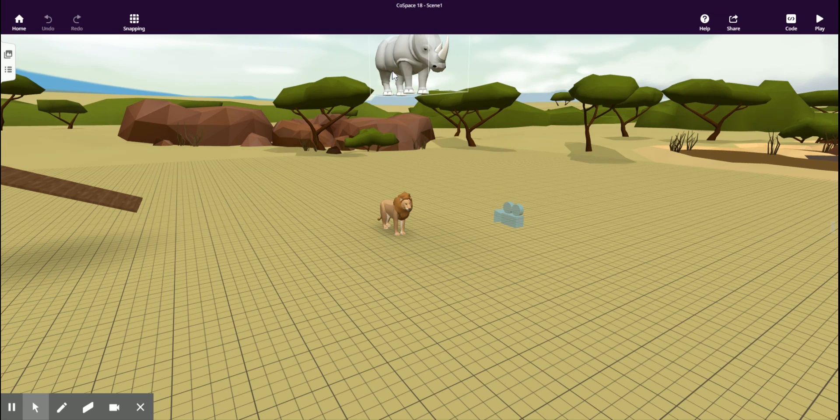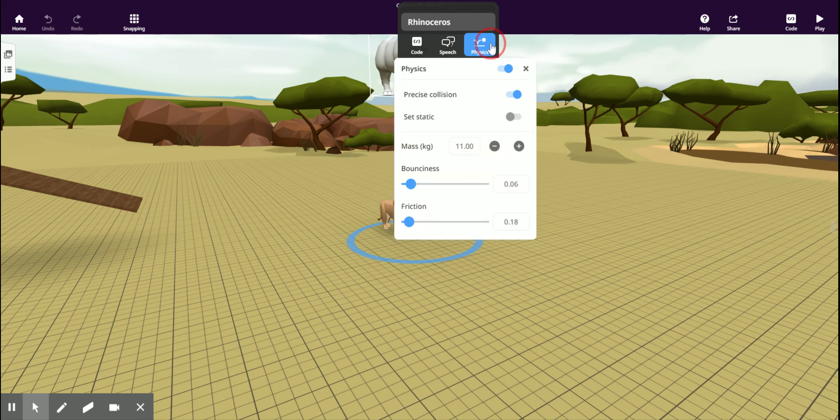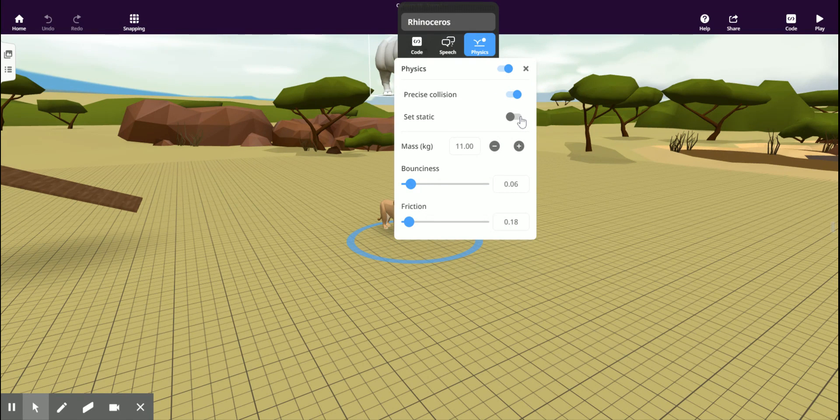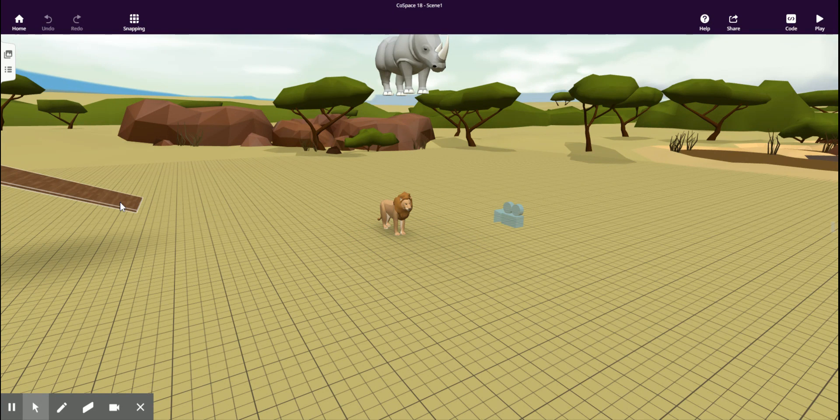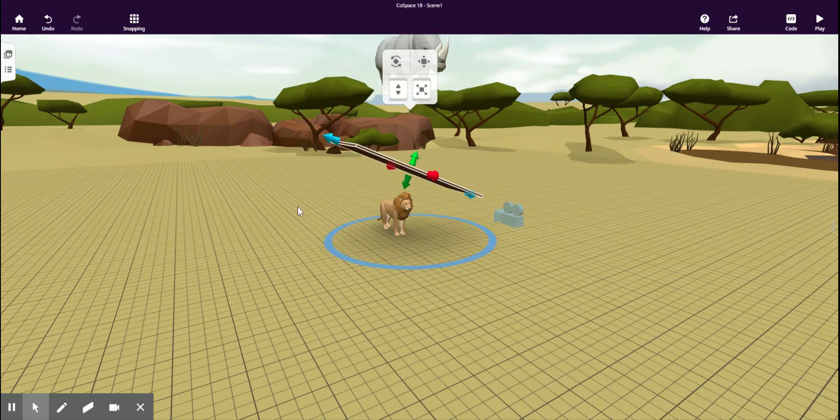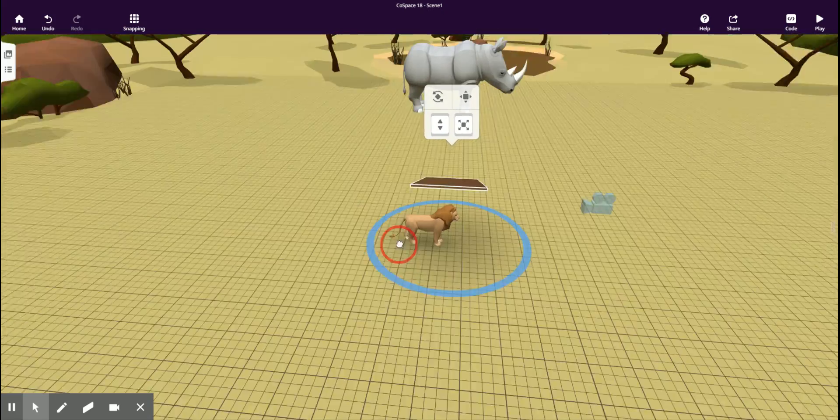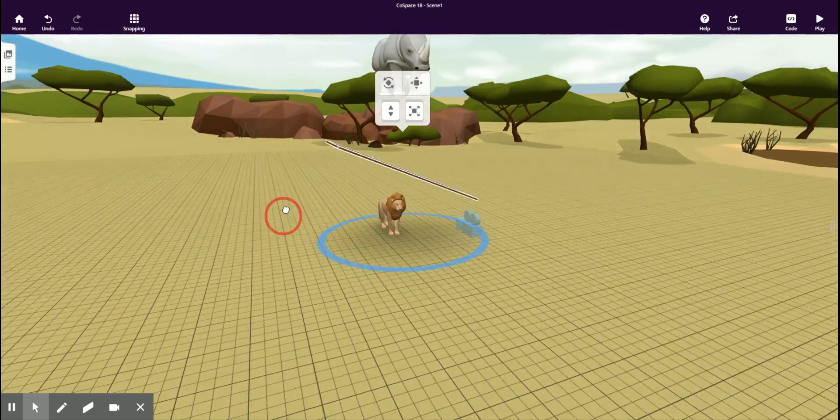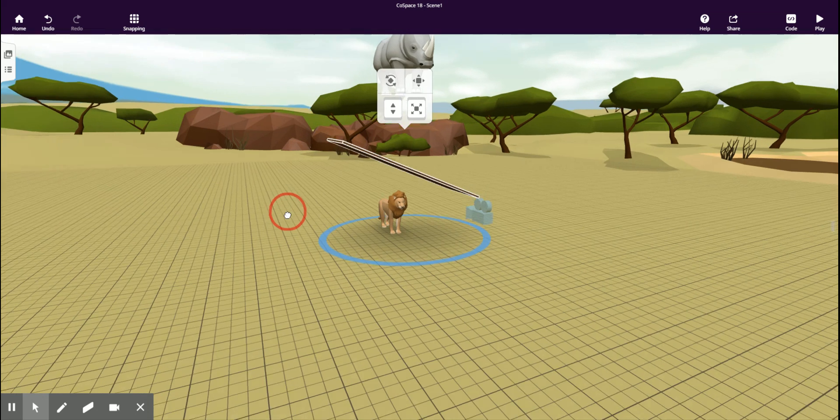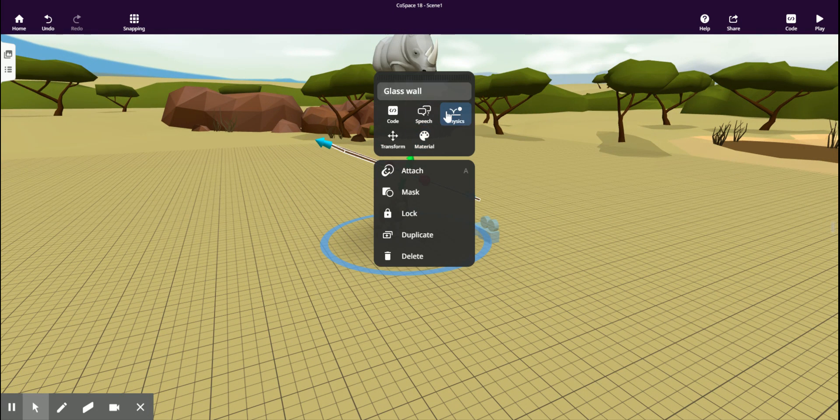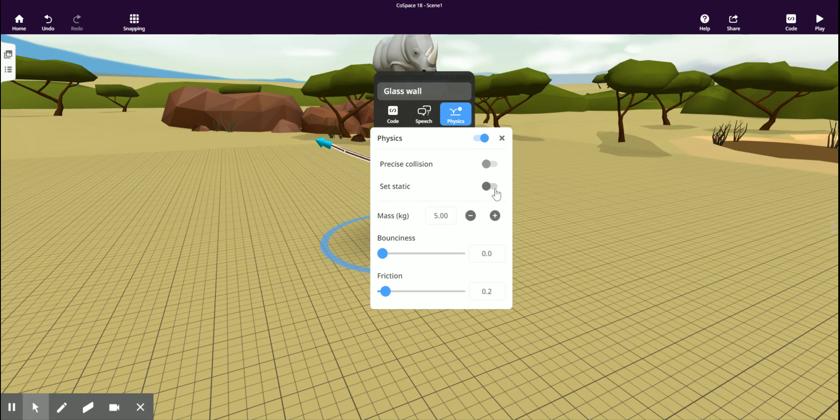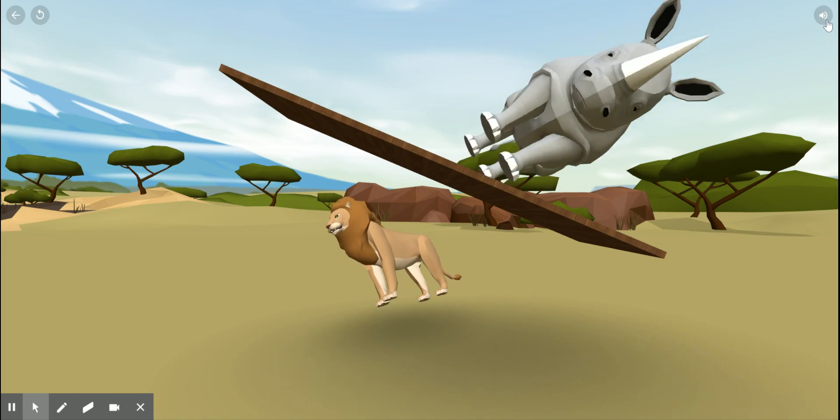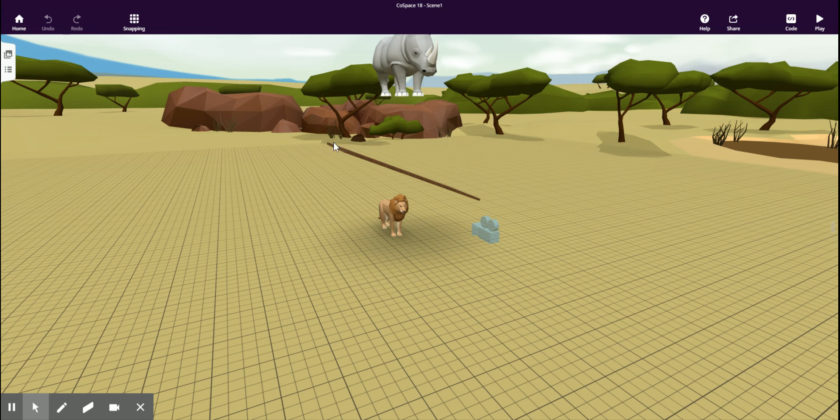Now let's have a look at some of the other options in physics. We have set static. This enables an object to stay in one place, yet still interact with physics. So, if I want to protect the lion, I can right click on this plank that I've created, turn on set static, press play, and our lion is protected from the rhinoceros.